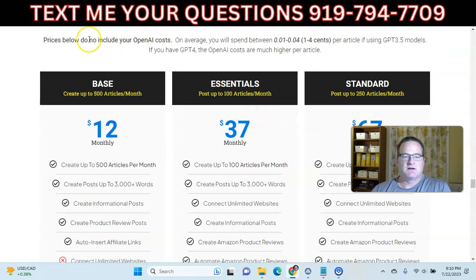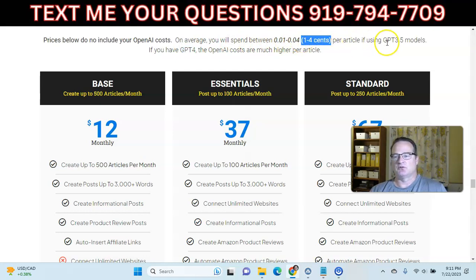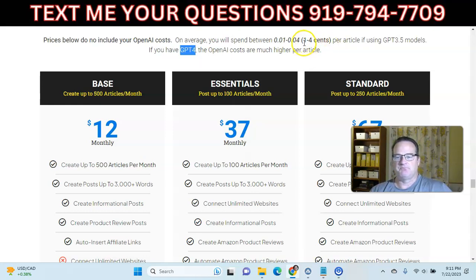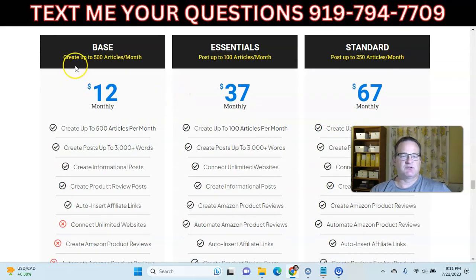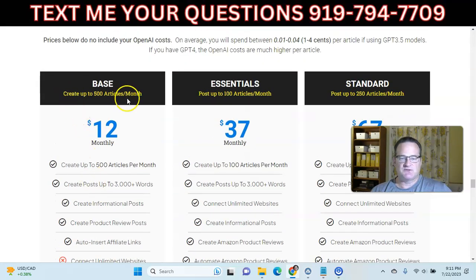Here is the pricing. This is the monthly cost for AI WiseMind, and it does not include your OpenAI costs. On average you're going to spend maybe 1 to 4 cents per article using GPT 3.5. GPT 4 tends to be about 10 times that cost, so maybe 10 to 14 cents per article. GPT 3.5 does a pretty good job. The base plan allows you to create articles but does not connect or sync to your websites or create Amazon product reviews — it's basically for informational articles only, up to 500 articles.